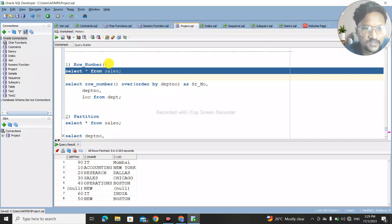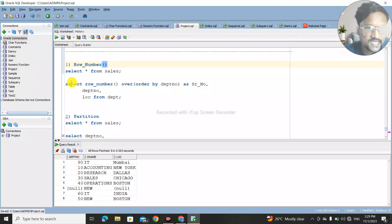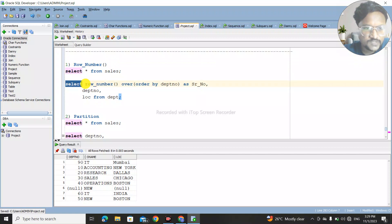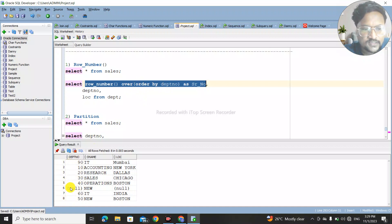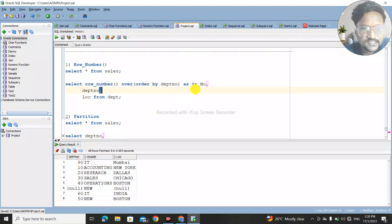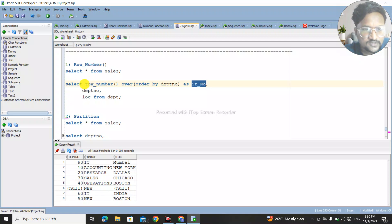To add a row number, we use the ROW_NUMBER function. The syntax is: SELECT ROW_NUMBER() OVER (ORDER BY department_number) AS serial_number. We are ordering the data in ascending order by department number. A unique row number, or serial number, will be generated by this ROW_NUMBER function.